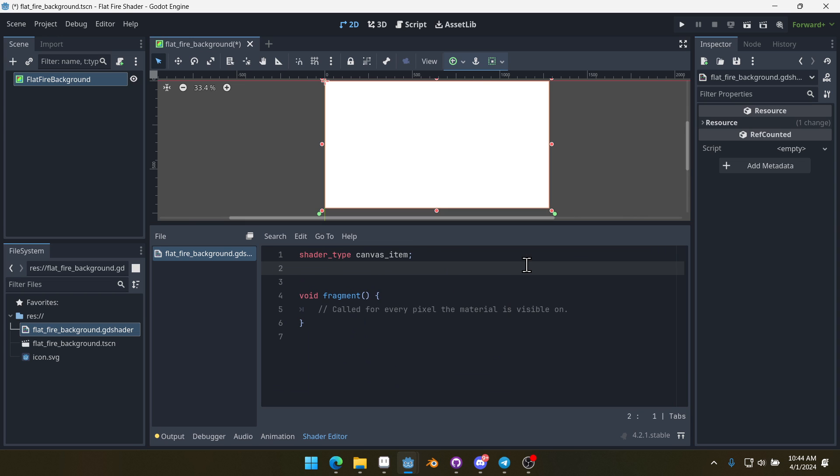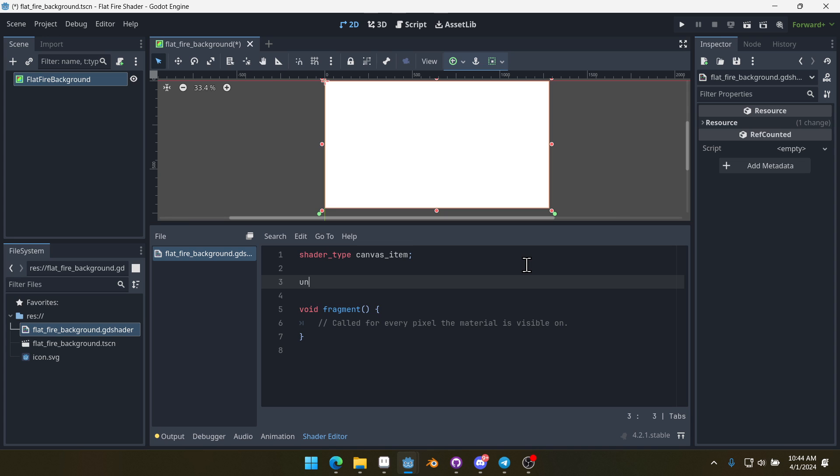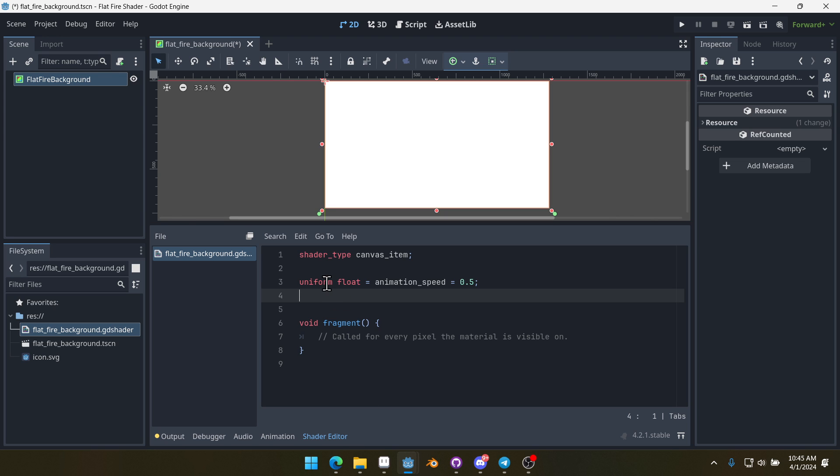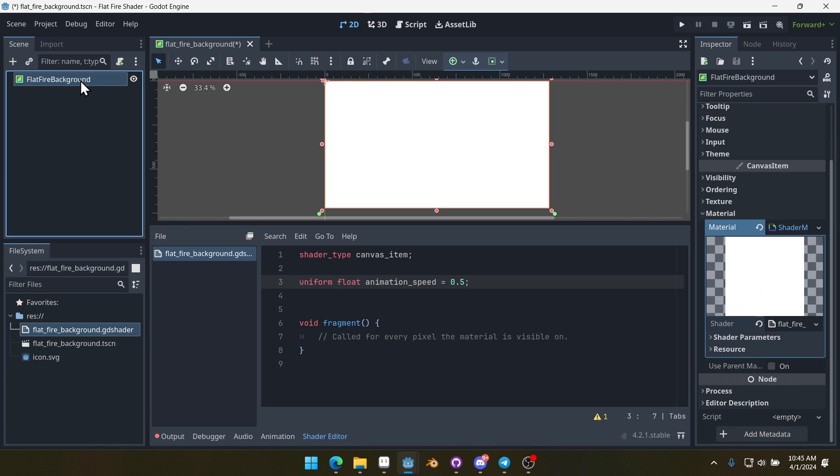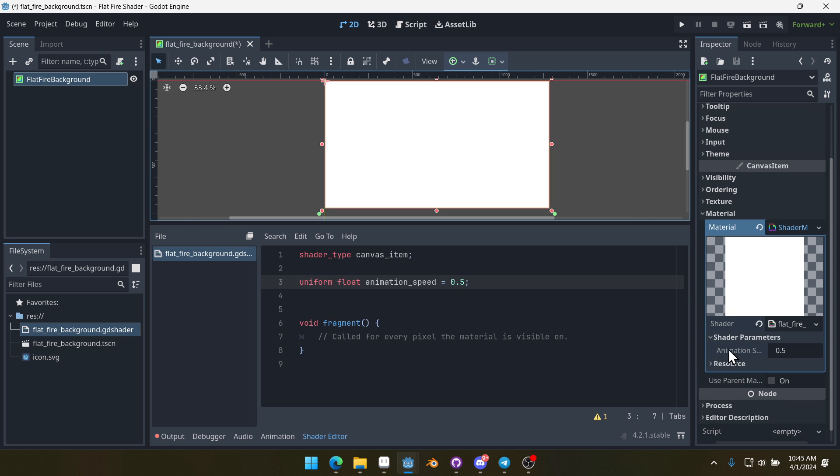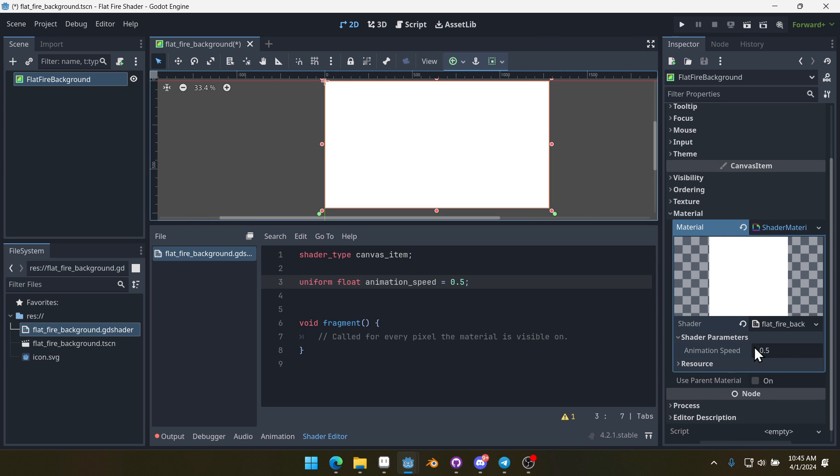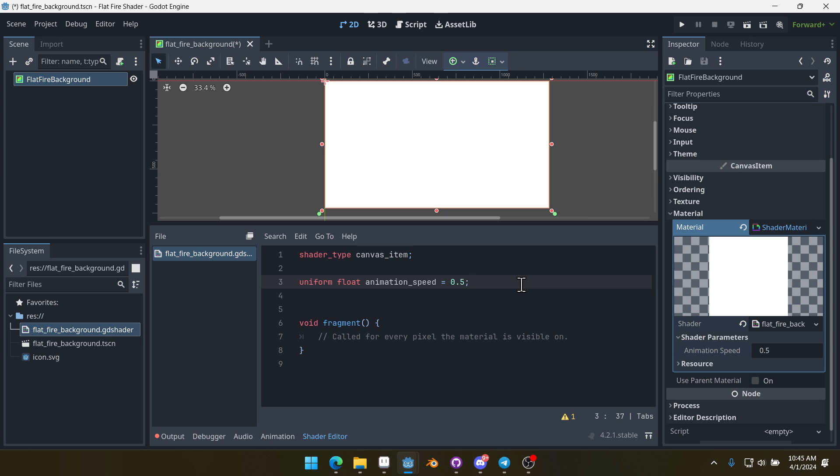The first thing we need is to allow some parameters to be passed into our shader. The first one we're going to do is an animation speed. We'll do uniform float animation_speed, we'll set this equal to 0.5. Now, uniform allows us to pass in information to the shader. If we click on our fire background over here again, click on shader parameters, you can see we have an animation speed that we can alter here and it starts with a default of 0.5.